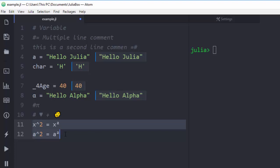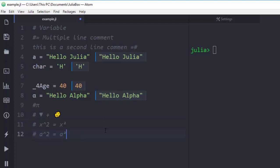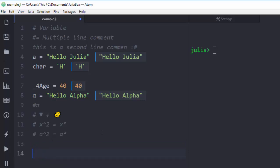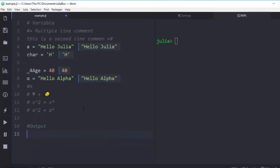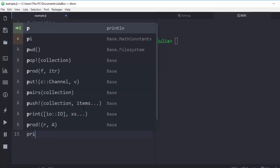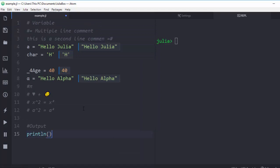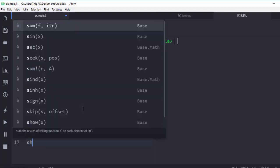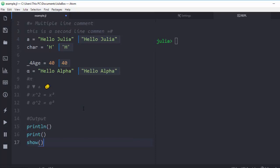Now let's see how to output a variable. Julia has four different options: 'println' which prints and gives a new line, 'print' which prints without a new line, 'show', and 'printf'. The difference between println and print is that println prints and moves to a new line, while print stays on the same line.